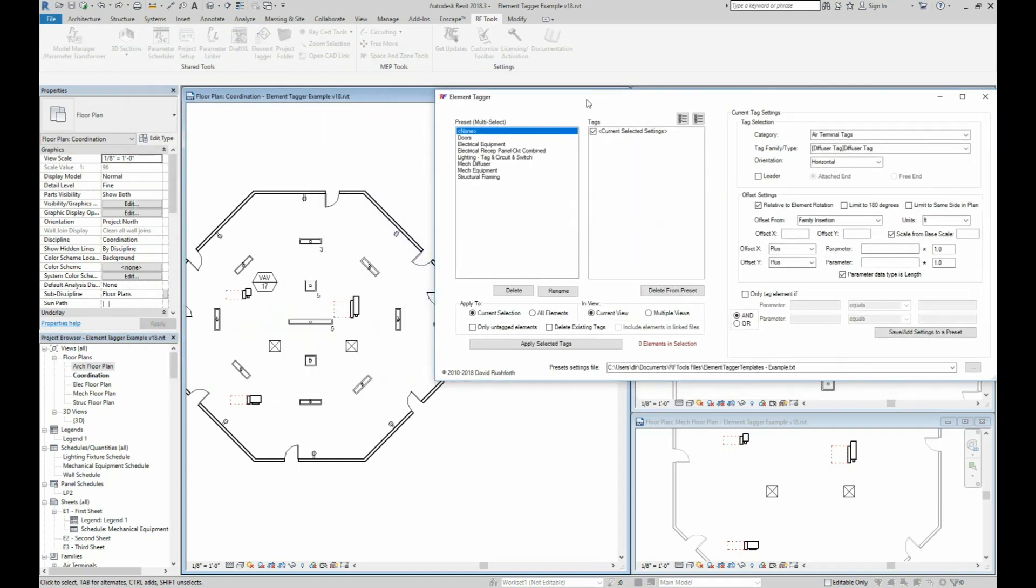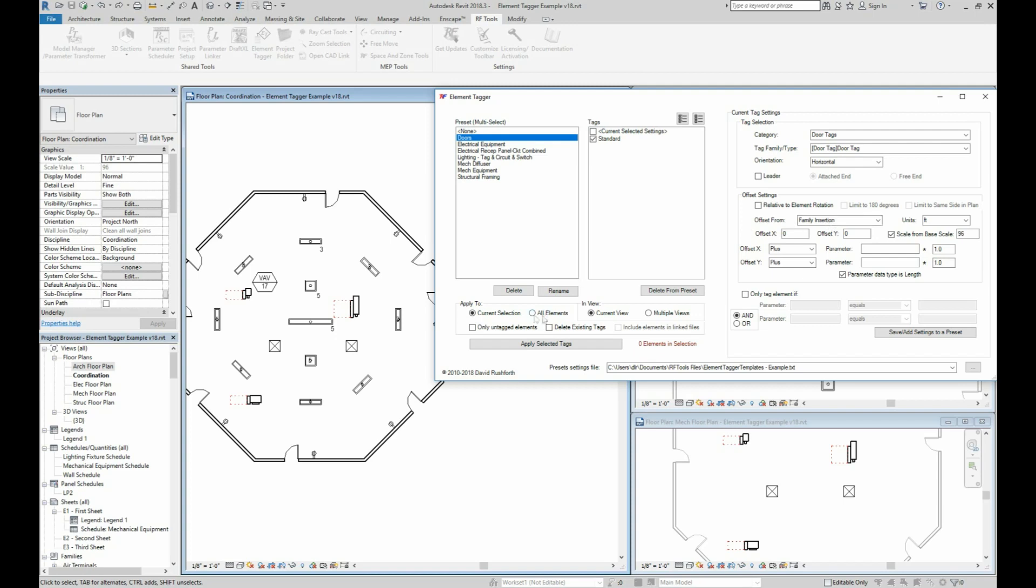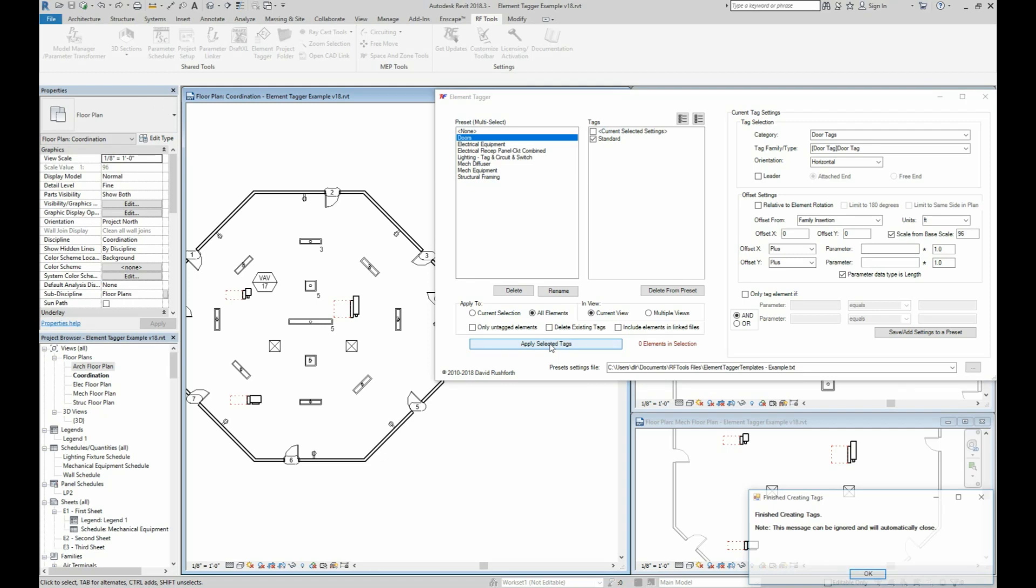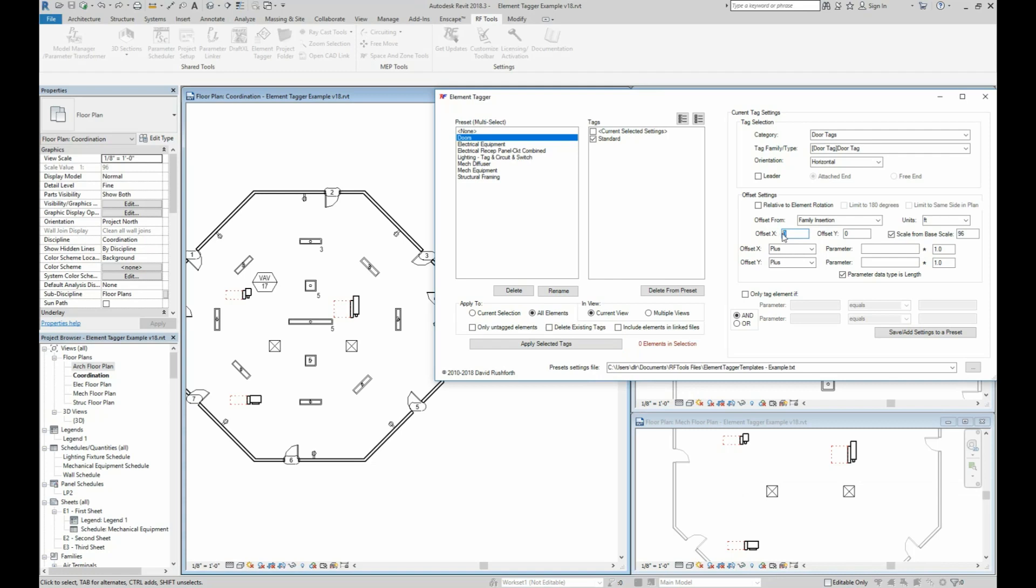So let's look at a simple door tag. This one's got no offsets and it's just being inserted where the family was inserted. When I click to create, you can see it appears in the middle of each door. Now if I wanted the tag to be located three feet to the left of each door insertion, then I could specify an offset to negative three.